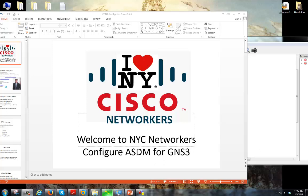Hey Networkers, how are we doing? This is Will Zambrano. I'm coming to you guys from the Cisco NYC Networkers Meetup Group. And for this video, I want to do a short 15 to 20 minute video to show you guys how to configure ASDM for GNS3.